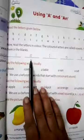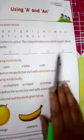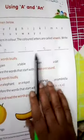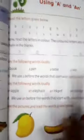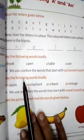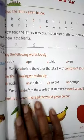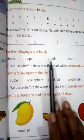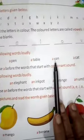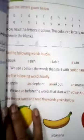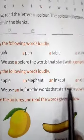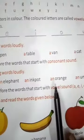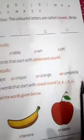Now we are doing A E I O U in the book. Then after, we learn about it. Like: a book, a pen, a table, a van, a cat. An apple, an elephant, an ink pot, an orange, an umbrella.